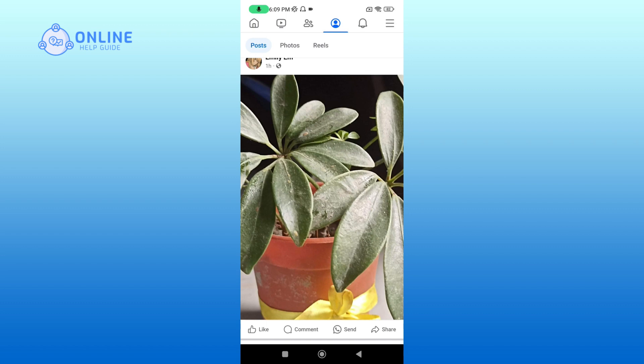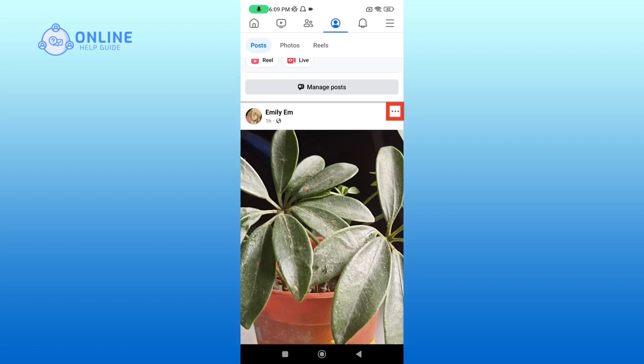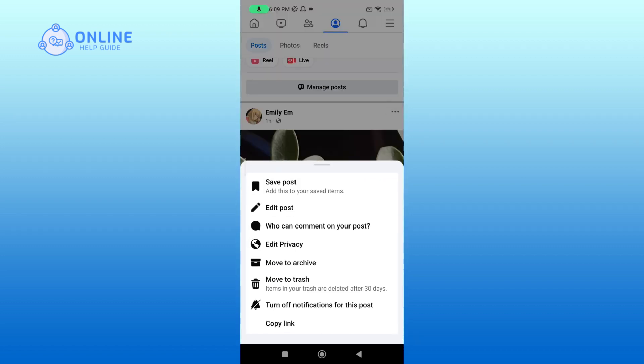Now, tap on the three dots of the picture that you want to hide. Go to Edit Privacy.